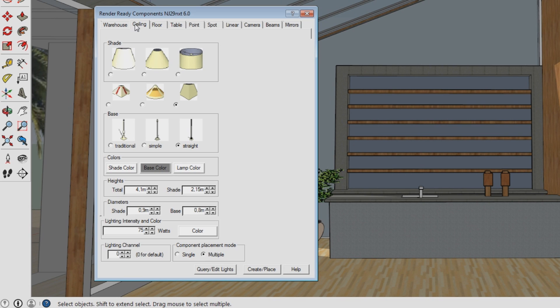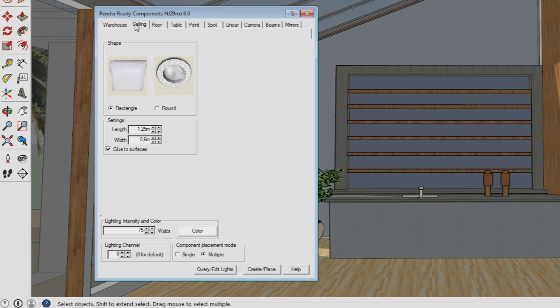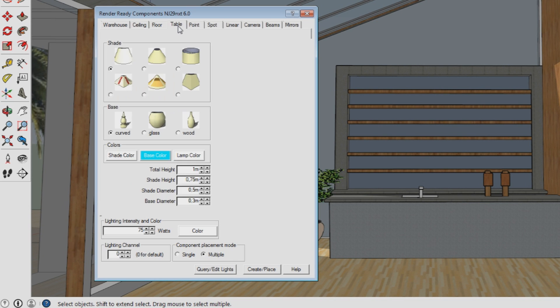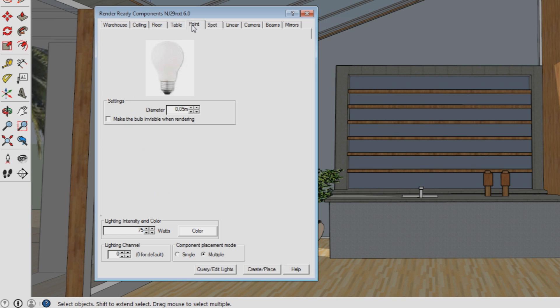As you can see, the lights are divided into several categories like ceiling lights, floor lights, table lights, point lights and so on.